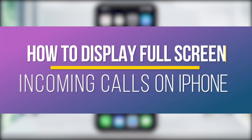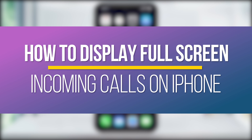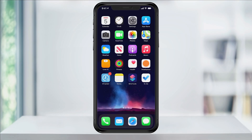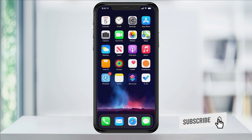Hey everyone, in this quick tech how-to video, I'm going to show you how to switch the incoming call screen back to full screen on your iPhone, from the banner style notification that was introduced in iOS 14. After we switch that back to the original screen, I'll show you how to add a photo to a contact so that when someone calls, they'll have a custom call notification screen.